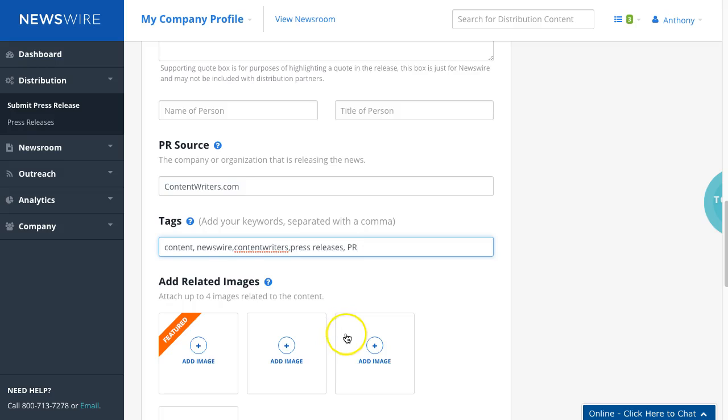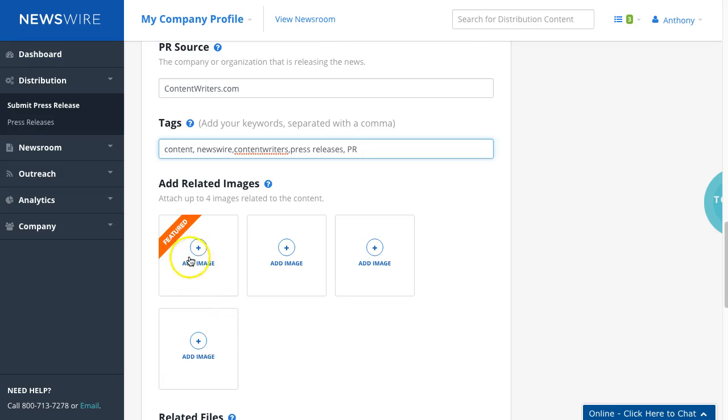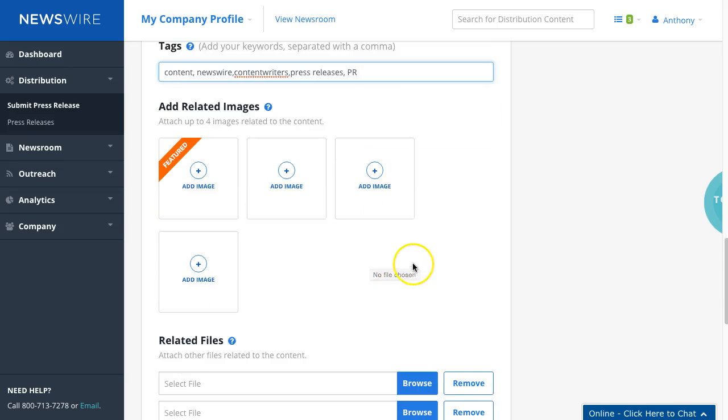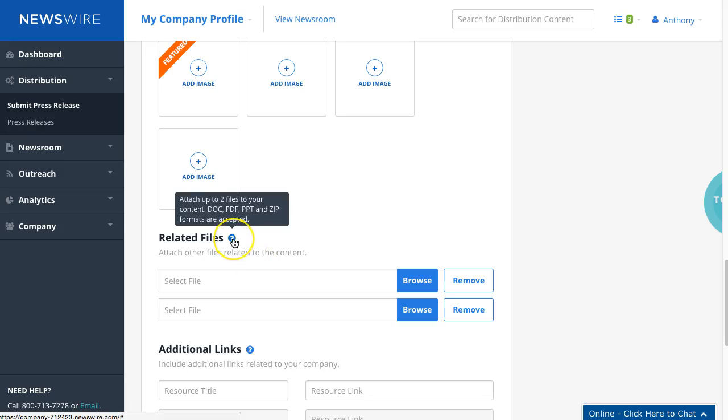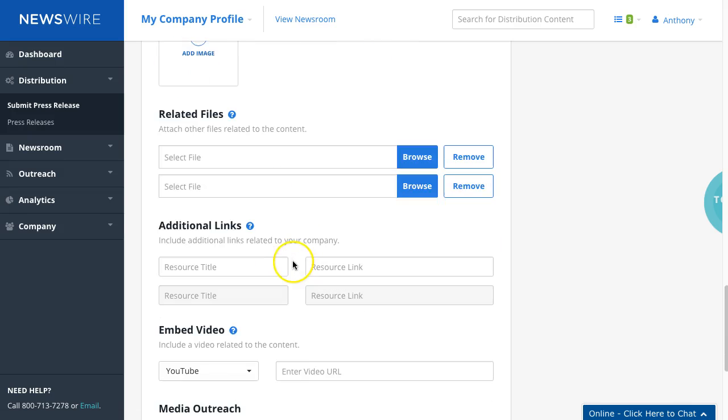You can also add images. This featured image will show up at the beginning of the release, all other images will show up at the bottom as a thumbnail. If you had a slide deck or any additional information that you want to attach to it you can also do it here as well, just browse and select it.